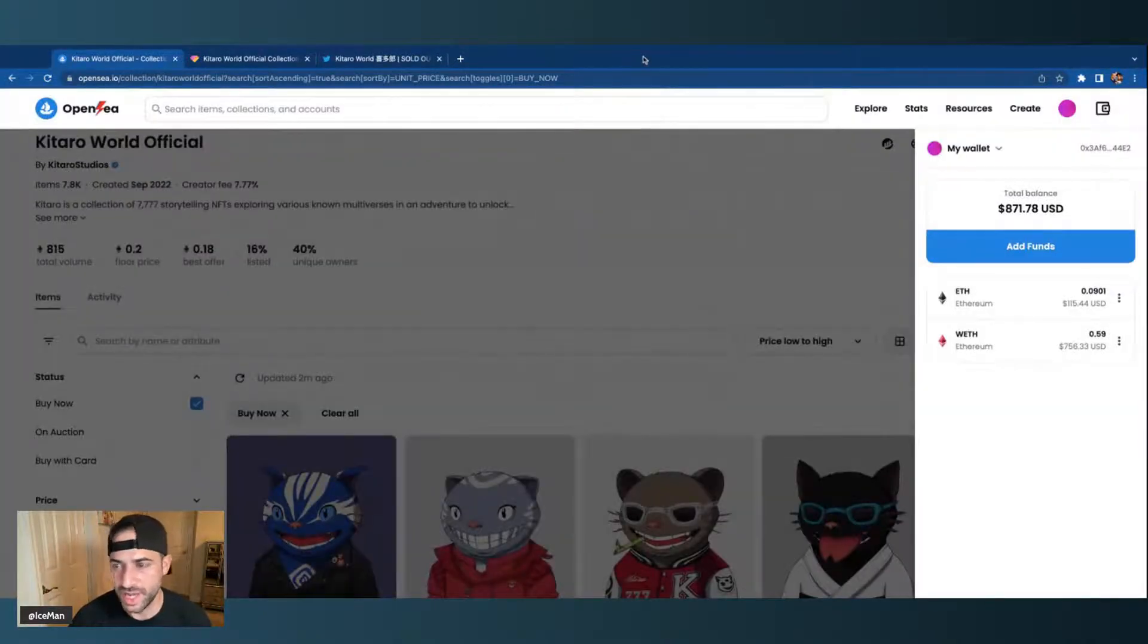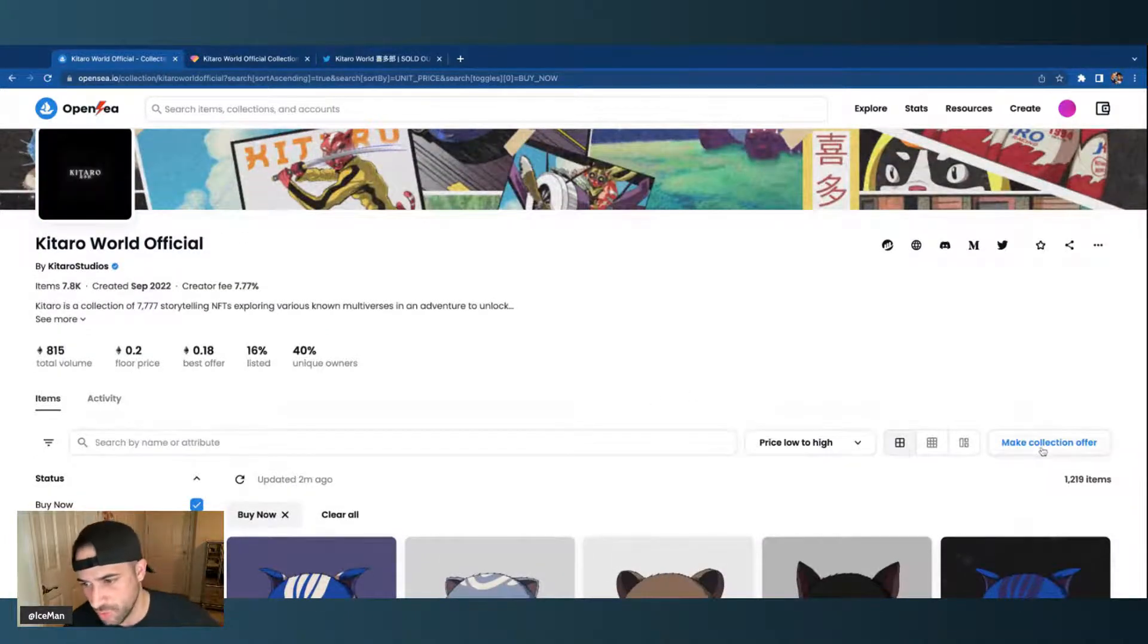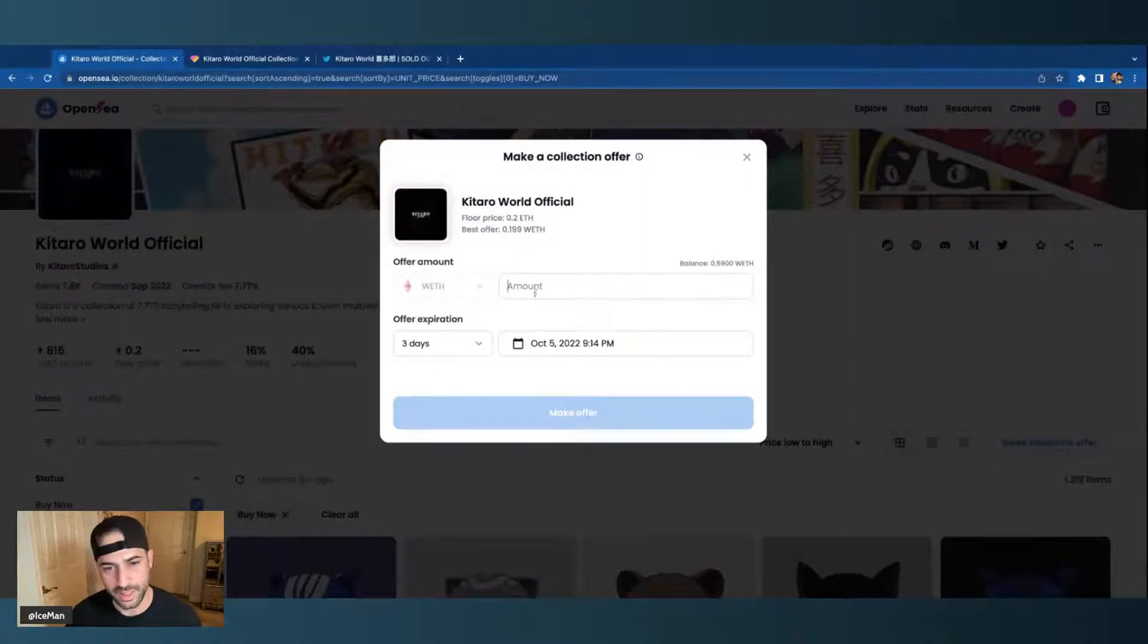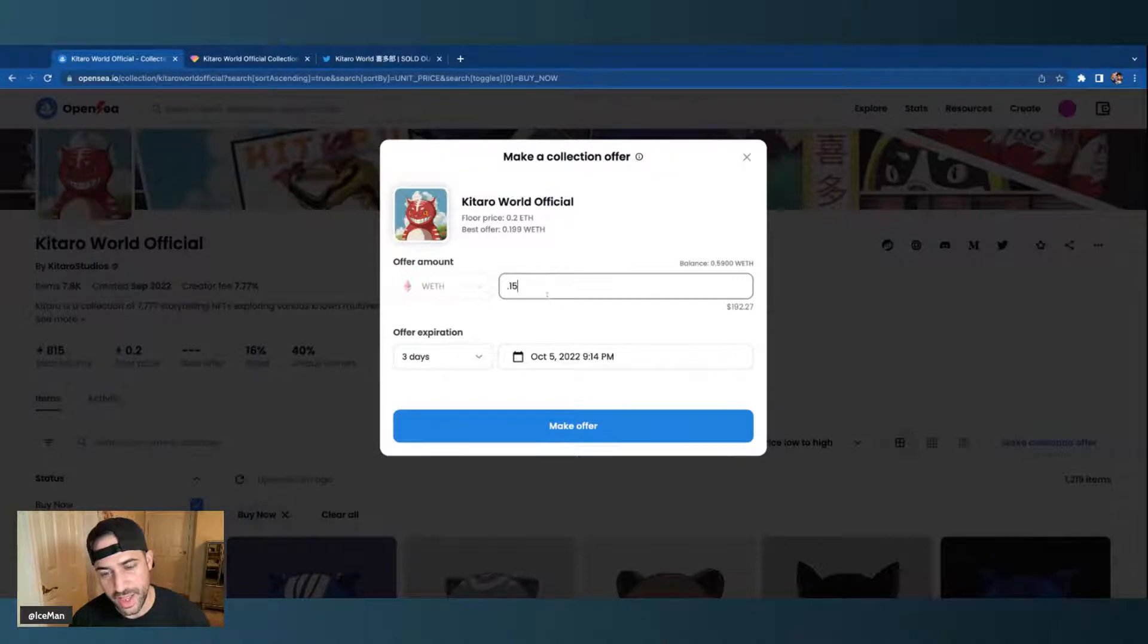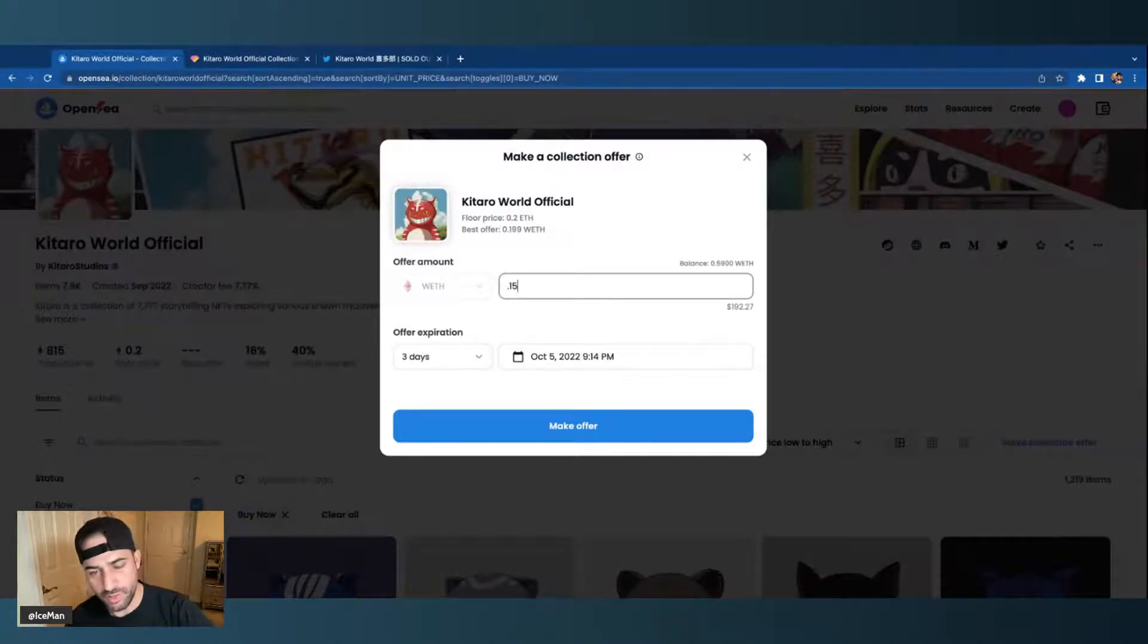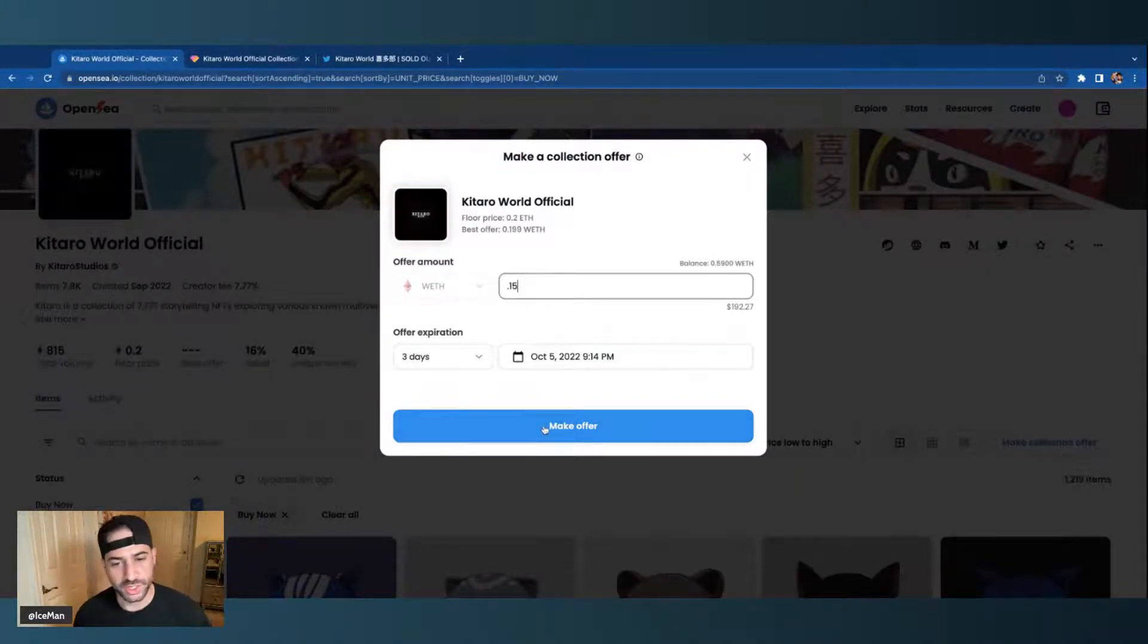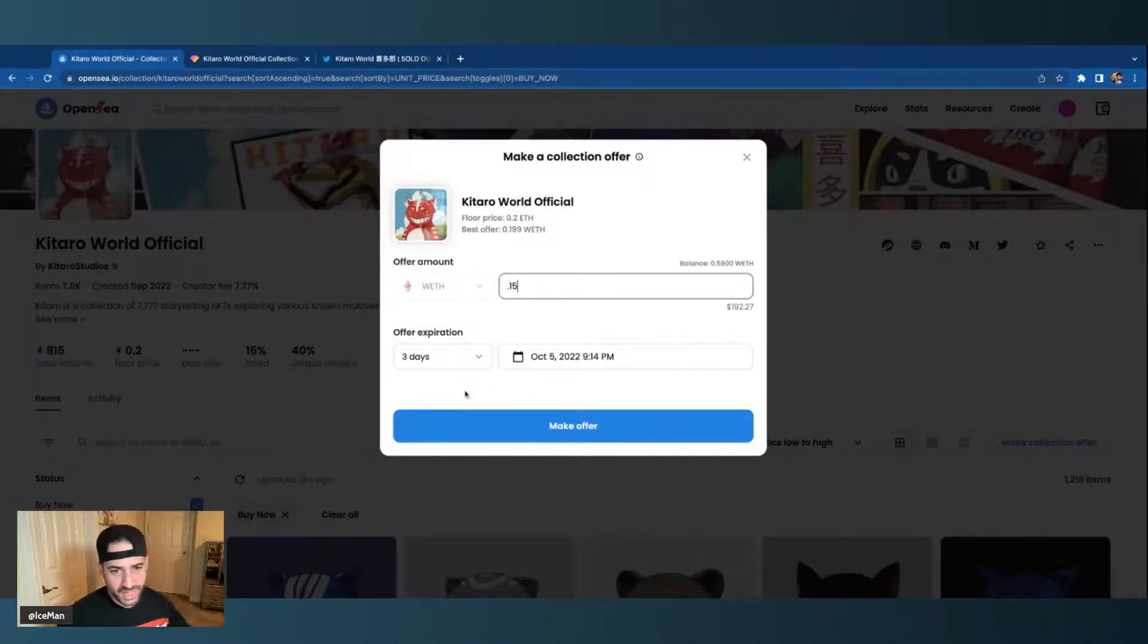Now once I have my wrapped ETH, then I can go over to the collection and I can make a collection offer right here. As you can see, it will show you the best offer is 0.199, so I can go lower than that if I want to. I could go 0.15, to say. And if the value of the NFT drops and people start to accept offers, eventually it will go to yours. You would just click on make an offer, and then you would just be sitting waiting for somebody to actually accept your offer. It's as simple as that.